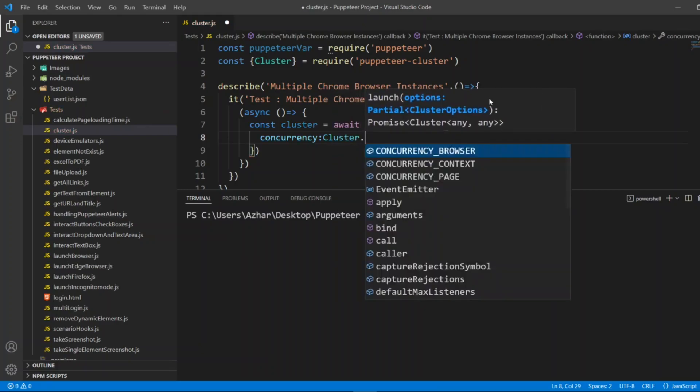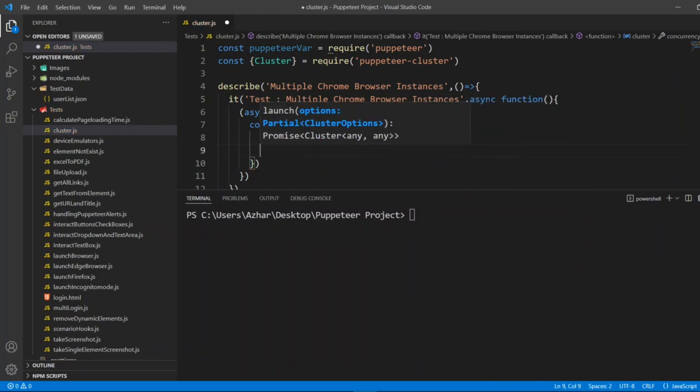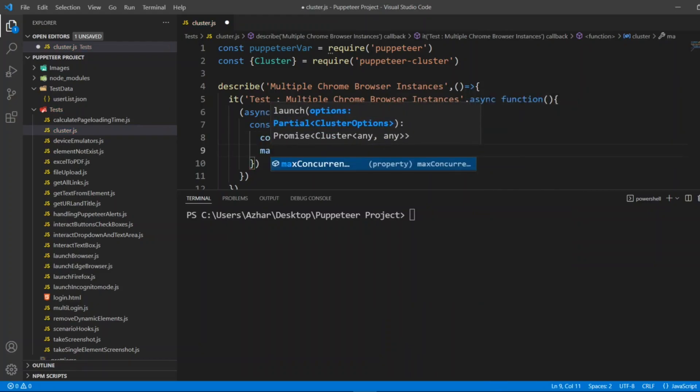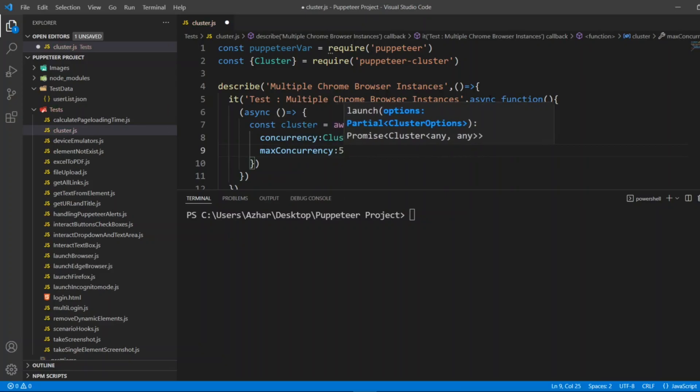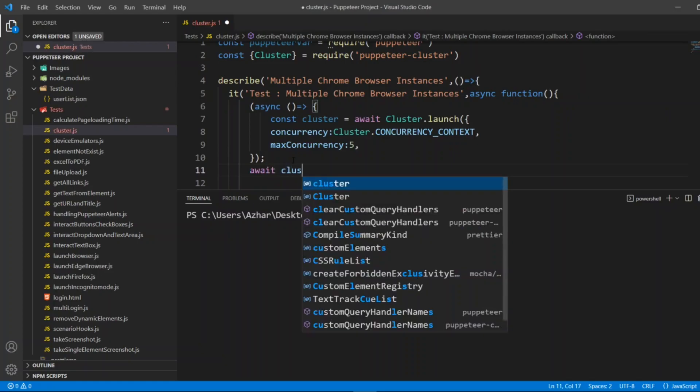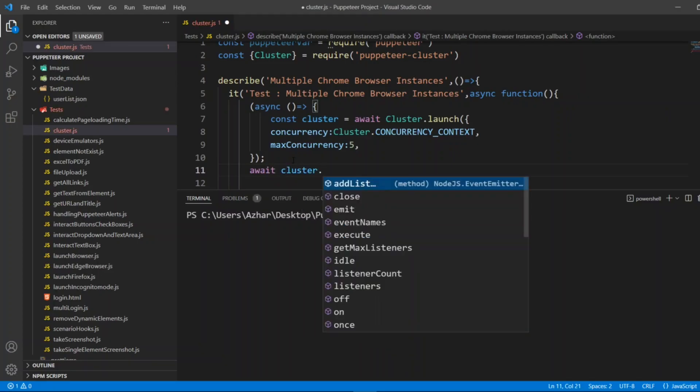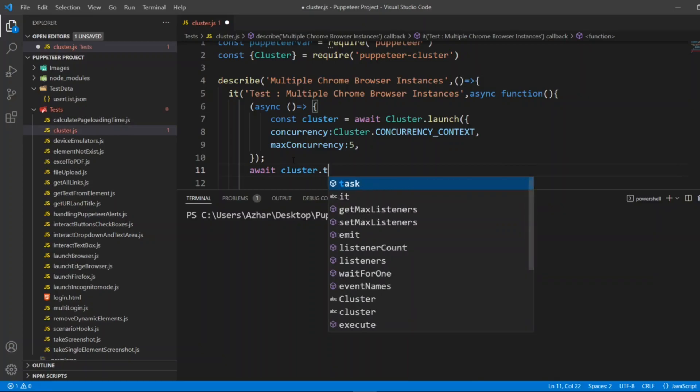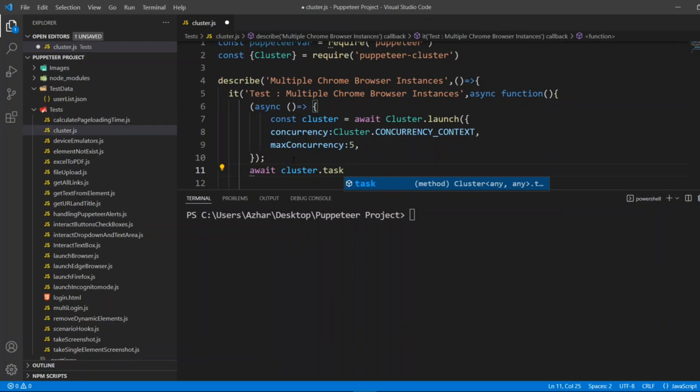I'll give max concurrency, so I'll give five. So I want five concurrency. Now what I'll do, I'll add await cluster.task, so I'll have a task here.